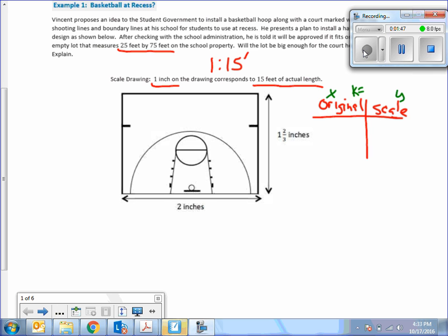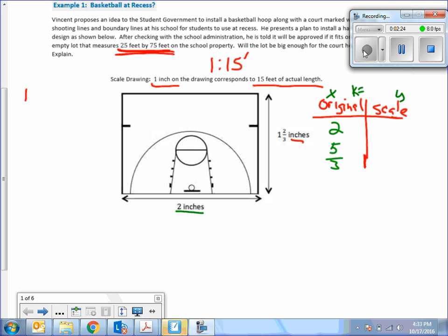The original is 2 inches by 1 and 2 thirds. 3 times 1 is 3 plus 2 is 5 over that 3. And there are our two dimensions. Now we need to convert something because this is in inches and our scale is going to be in feet. So off to the side here, I'm going to take that 15 and I'm going to multiply it by 12. So 15 feet times 12 inches in a foot equals 180. 15 times 12 is 180 inches. So that is our k, 180 inches.